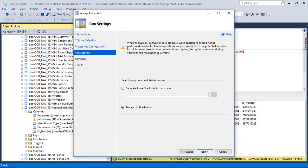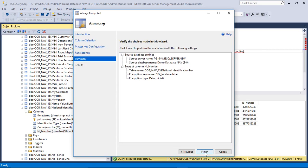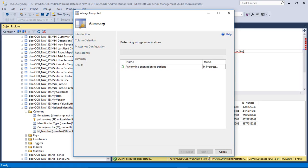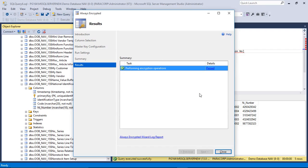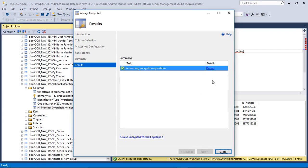From here I can select if I want to generate the PowerShell script to run it later. And the summary shows what will be changed. And when I click finish, the data will be encrypted. Here it is. Now we have our data encrypted.